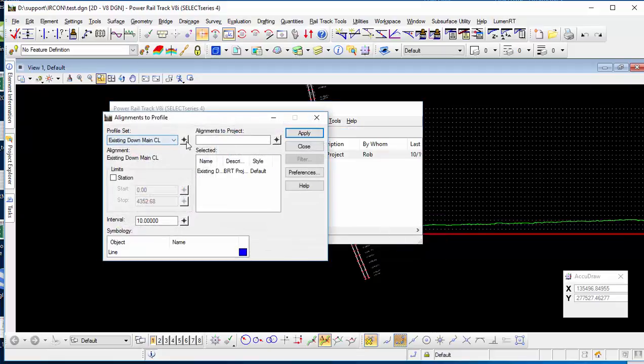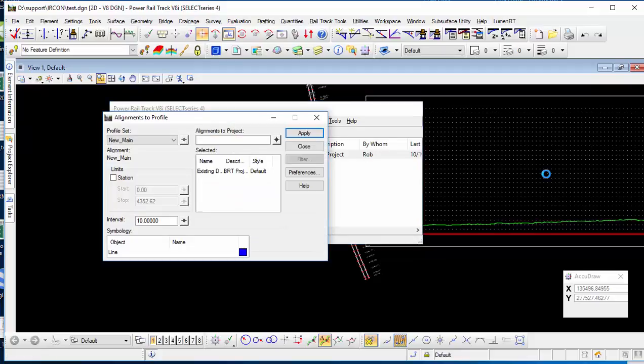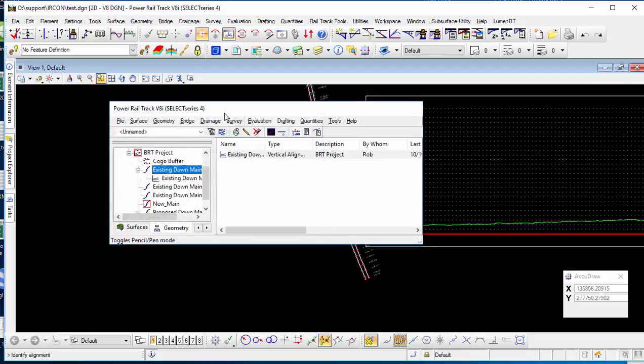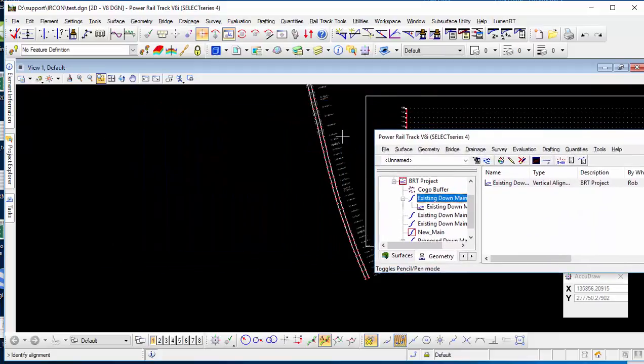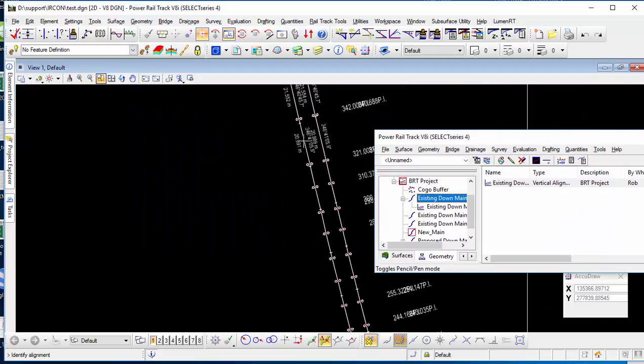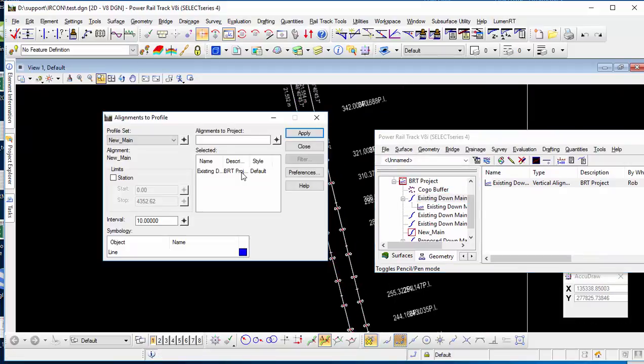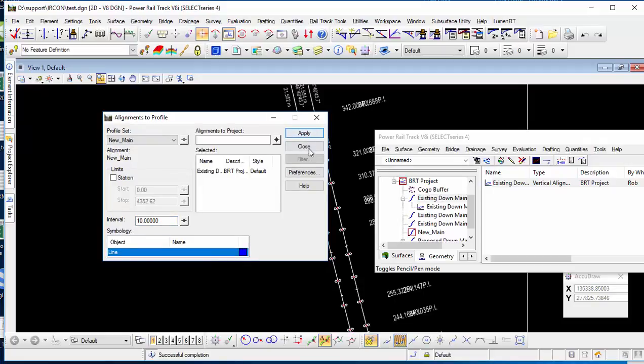So in alignment profile, I just select the profile set, and then click the alignment to project. So I select the existing one here. It is the one with the vertical alignment I want to project. And I give the intervals for the projection and the line as well. So I just click apply.